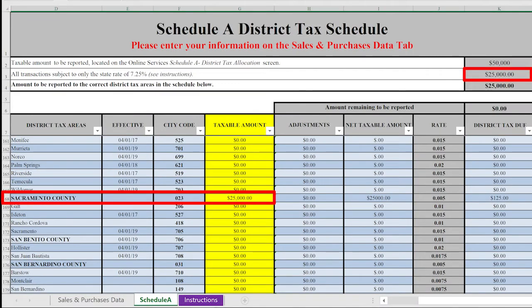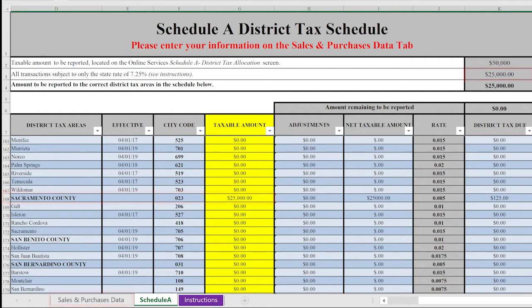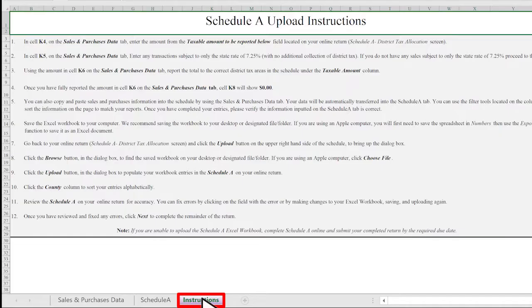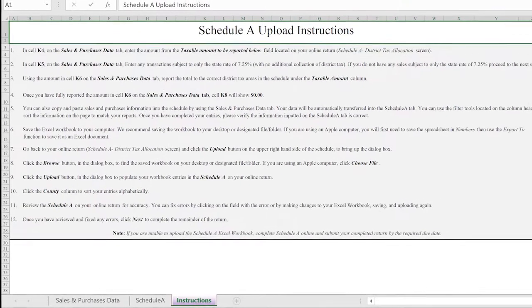If you need to make a change, go back to the Sales and Purchases Data tab to make the change. For more detailed instructions on how to use the workbook, please click on the Instructions tab below.